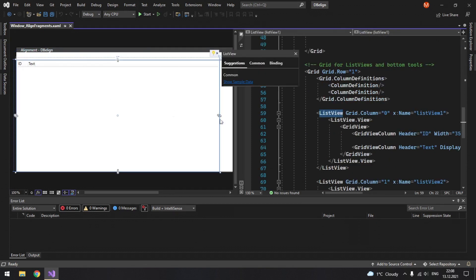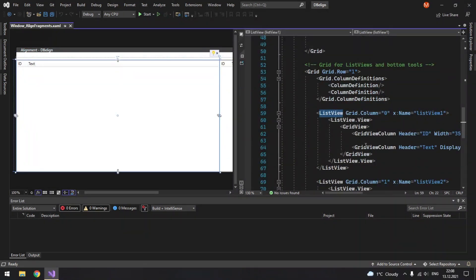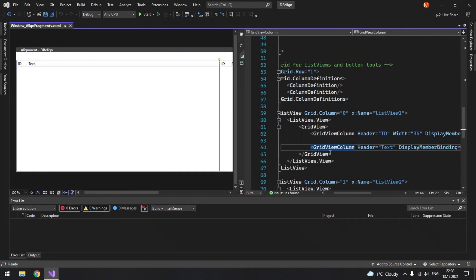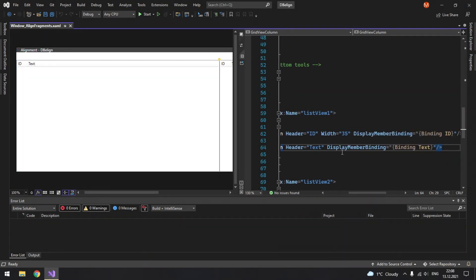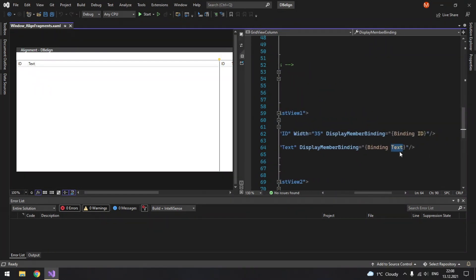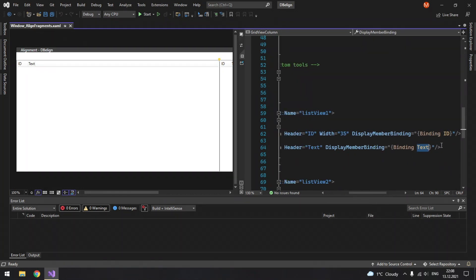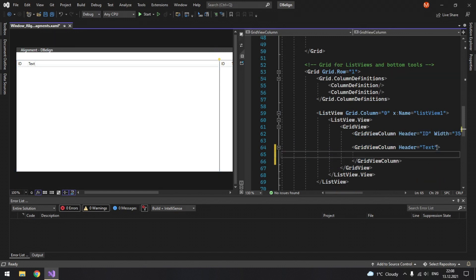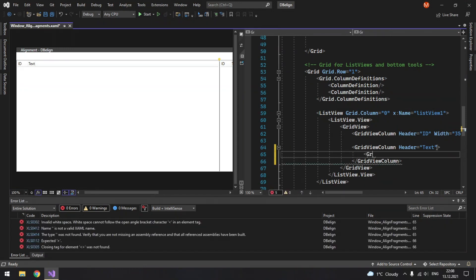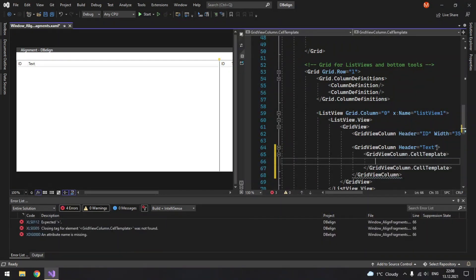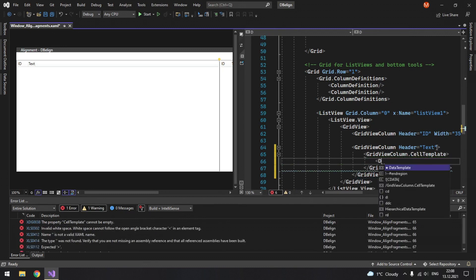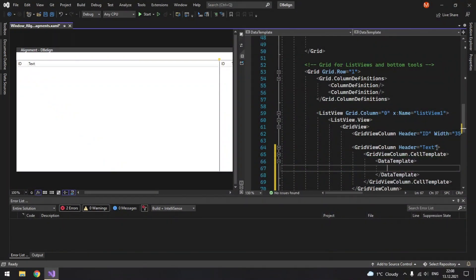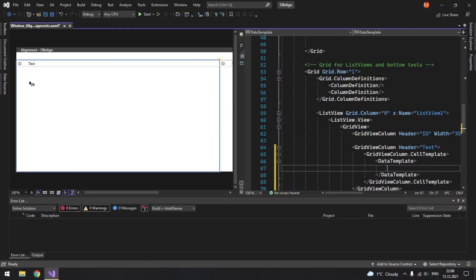Let's go to our list view and here we currently just have a grid view column with a header and display member binding set to our text property. But we are going to replace it with some specific controls. First of all we will need to modify its cell template, so grid view column cell template. Next we need to access data template and here we will have a control which will consist of an image and a text block.